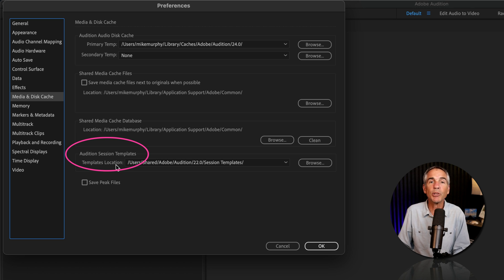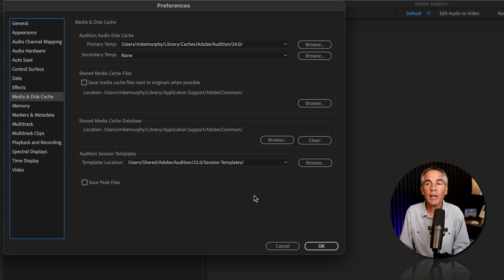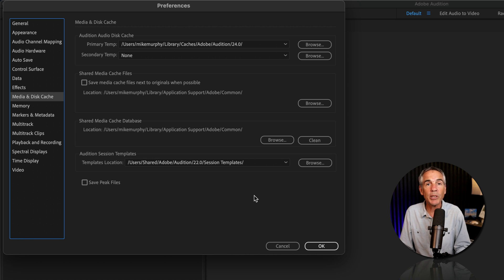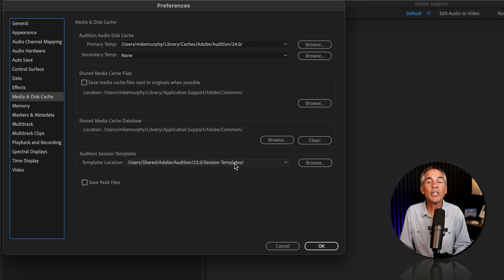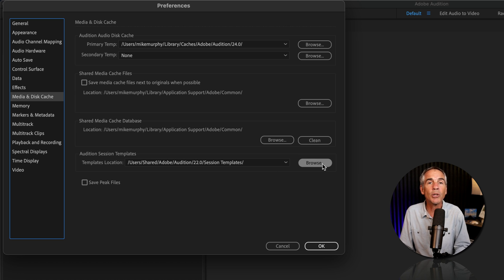There's a template location, so you can copy this and open it up in Finder or Explorer. And while I don't recommend doing so, if you ever did need to change the location of the template folder, you can do so by clicking on Browse and selecting a new location on your hard drive.